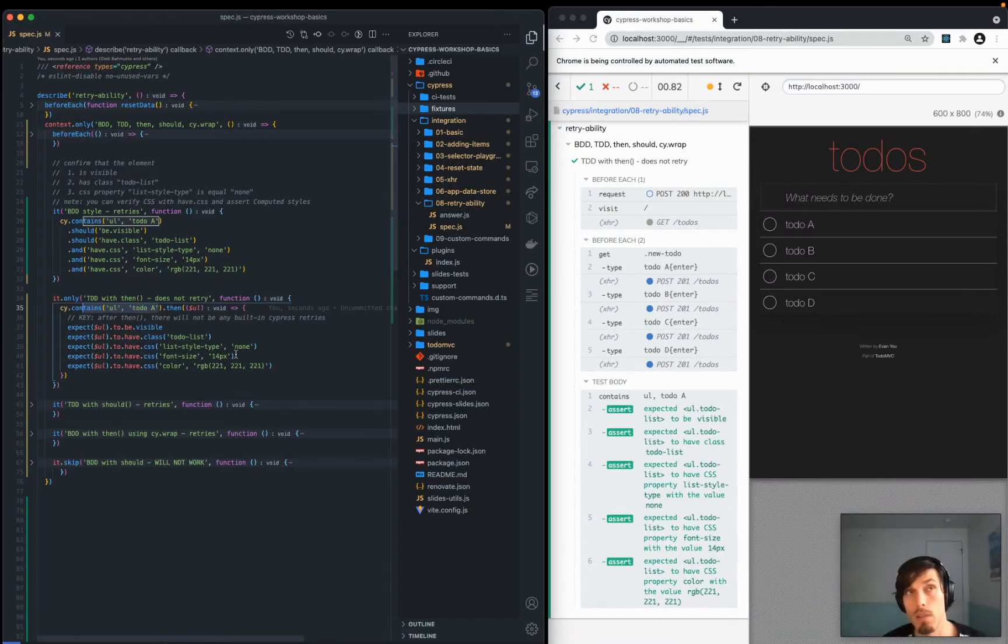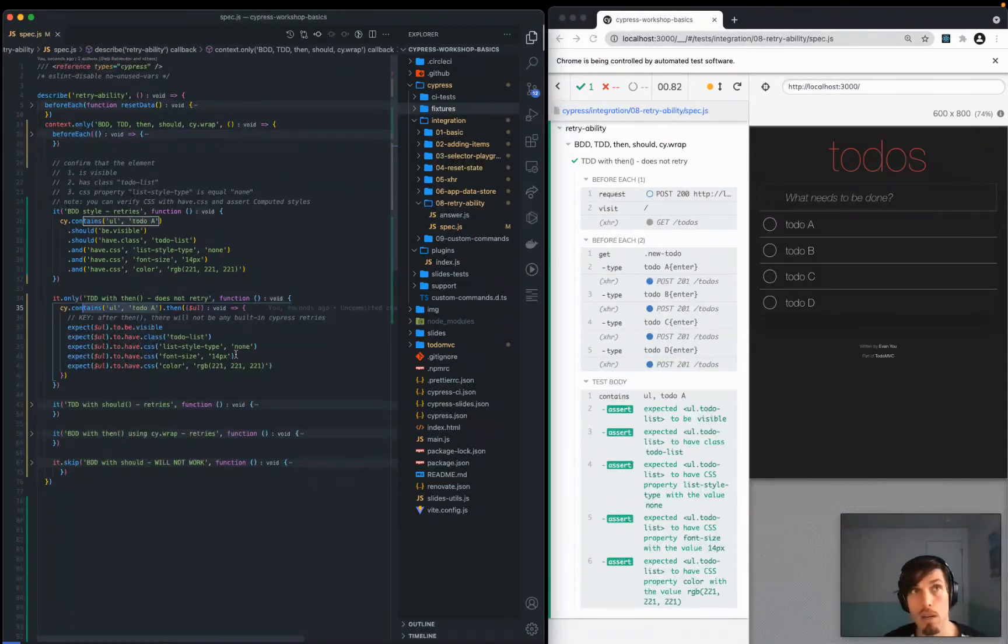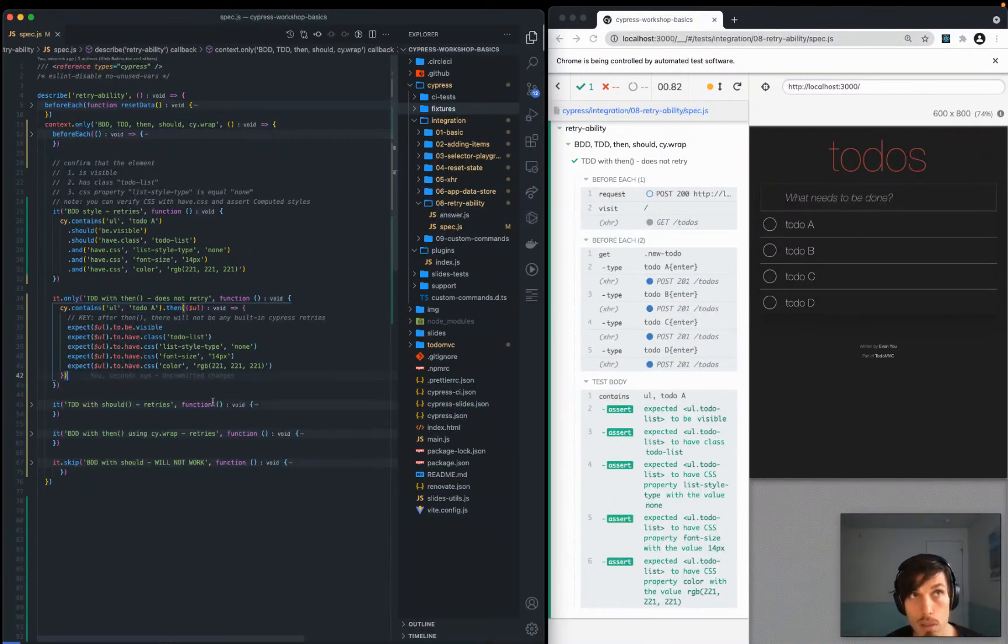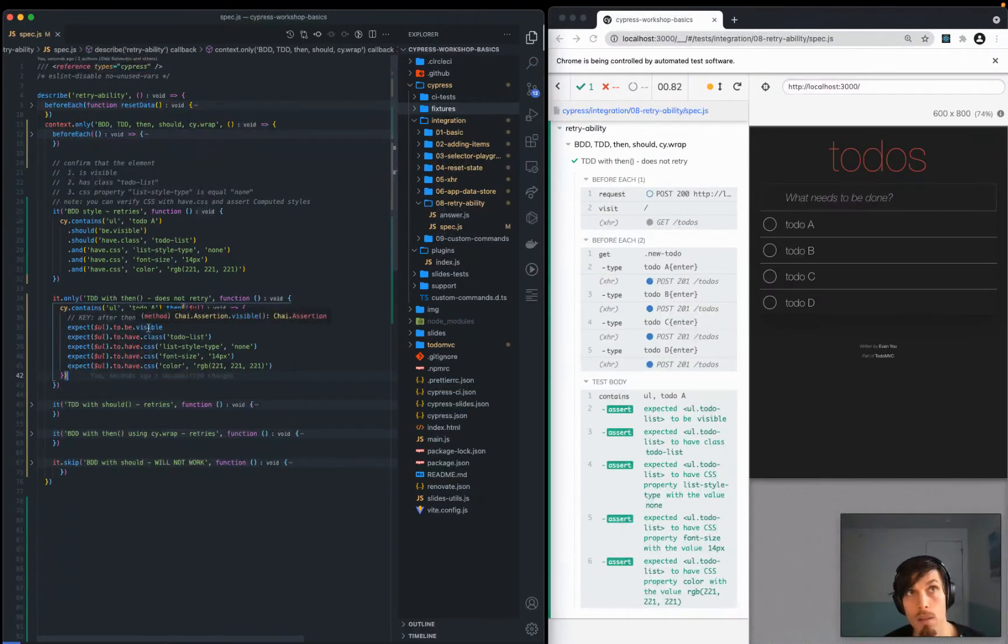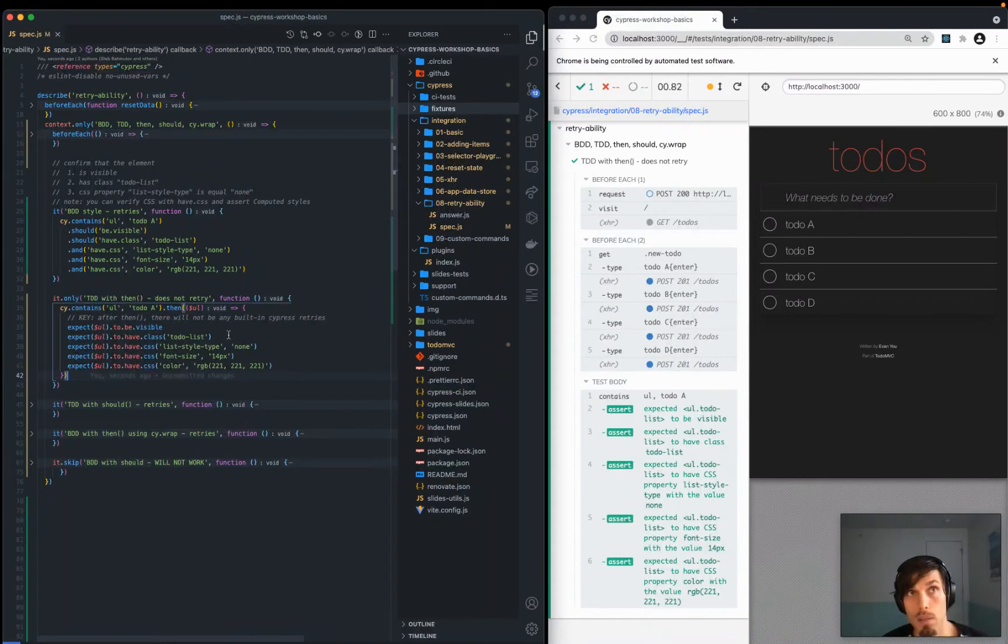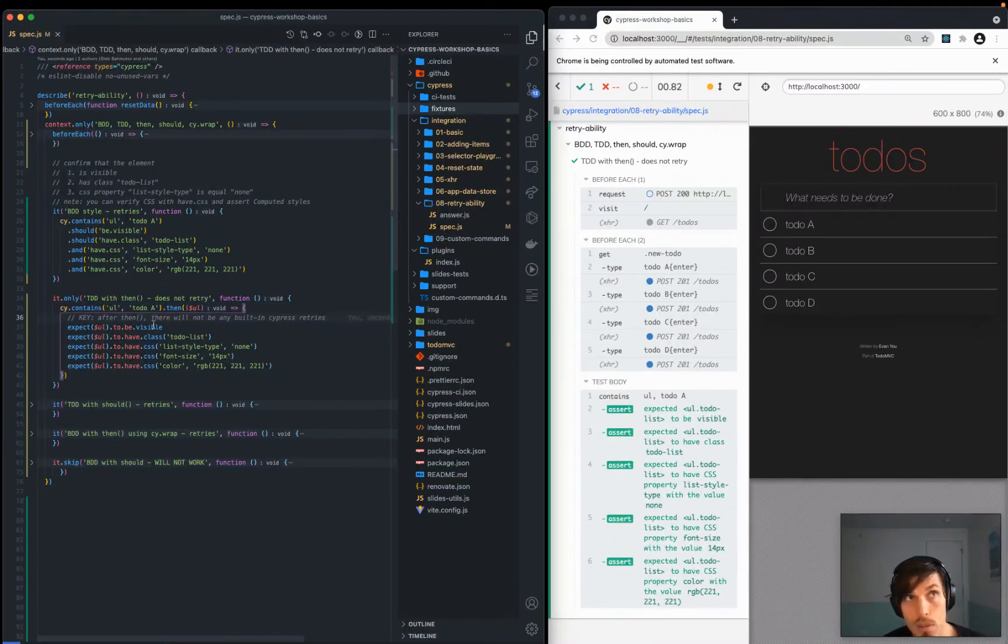At this point things are stable, right? It's there. You don't have to rely on retryability. But the key is there will not be any built-in Cypress retries within the then context when you're using the TDD style.